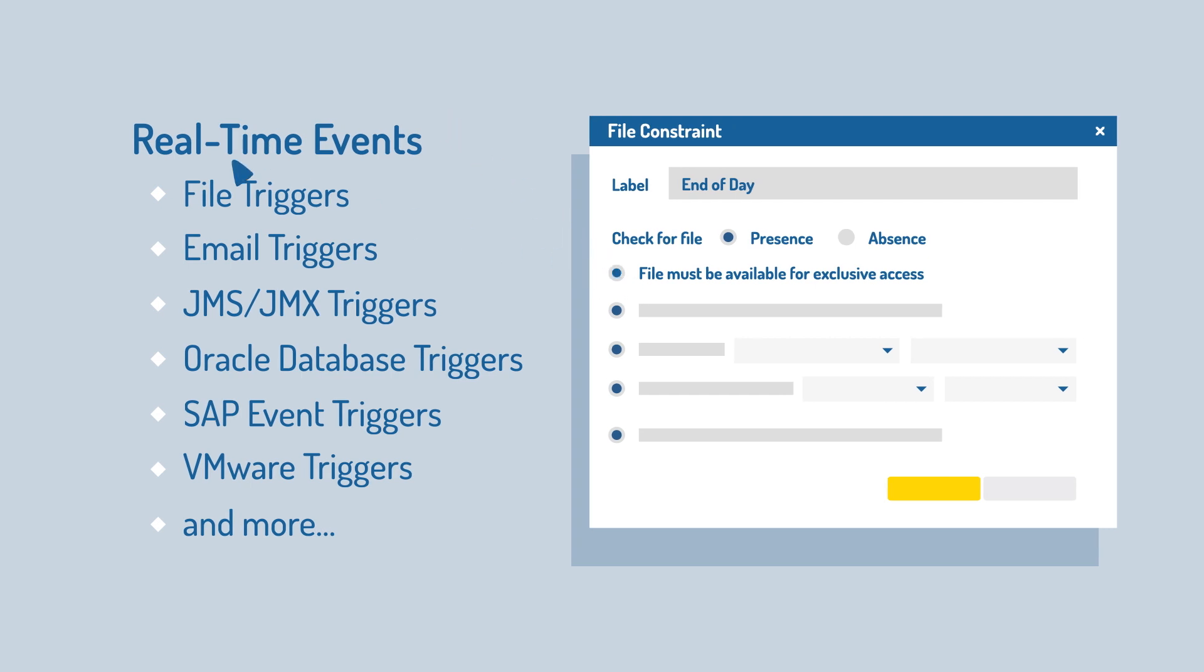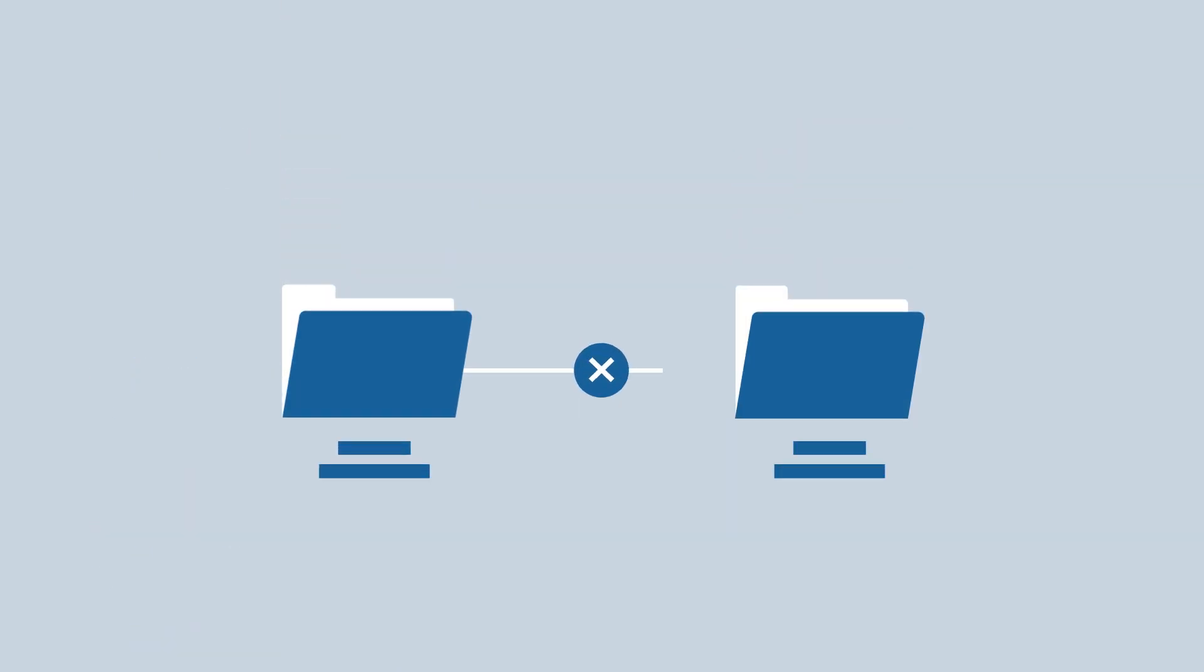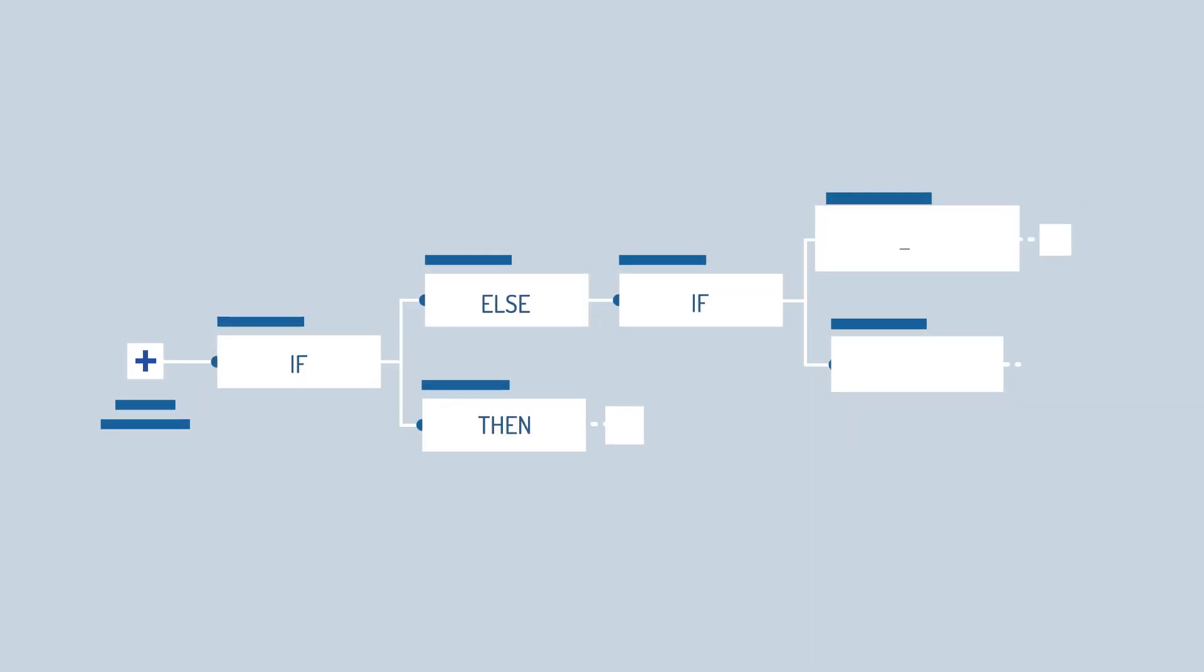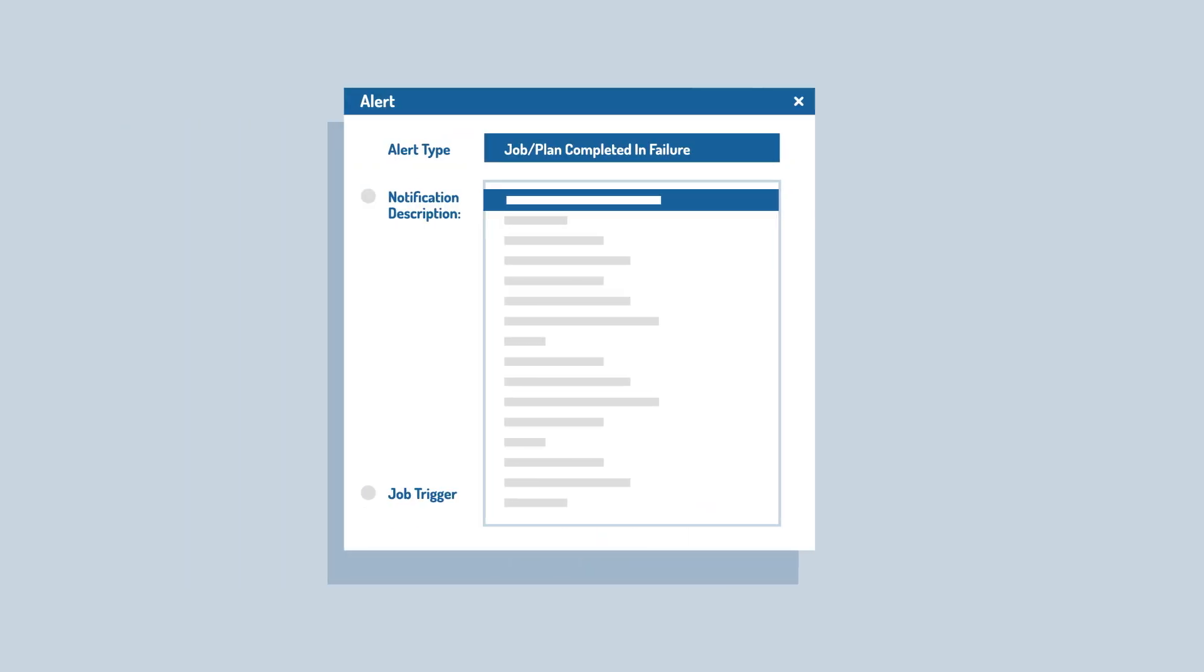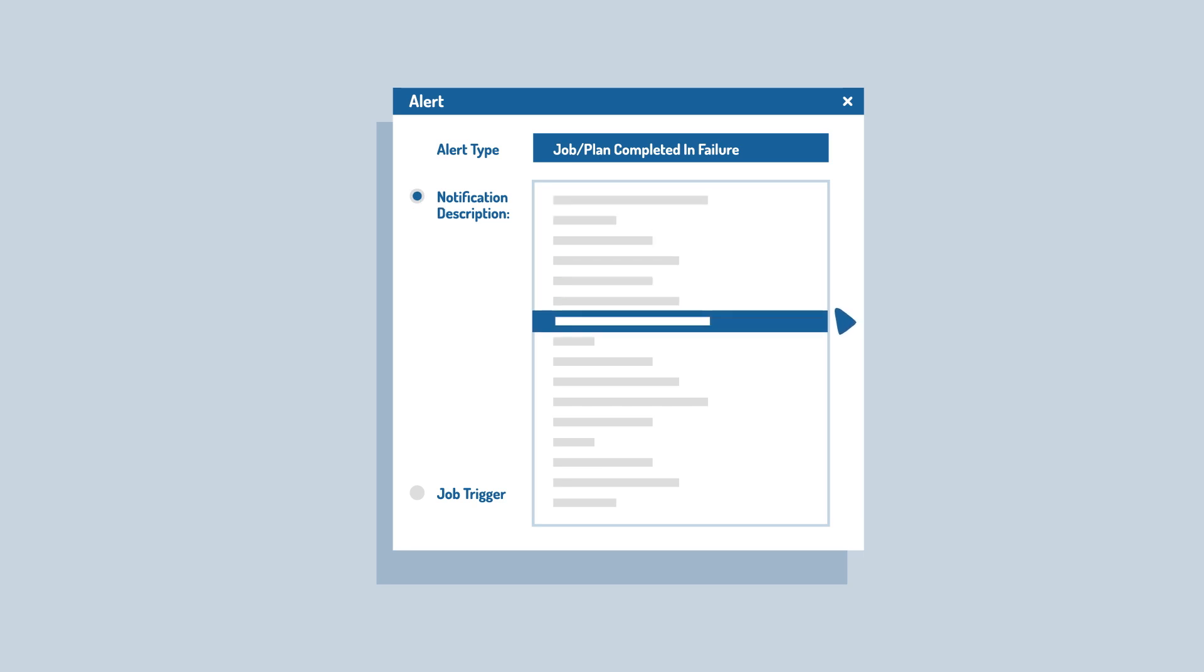You can also dynamically set runtime parameters, remove limitations to cross-folder workflow triggers, incorporate conditional logic like if-then-else statements, monitor and alert users on the progress of jobs with SLAs, and so much more.